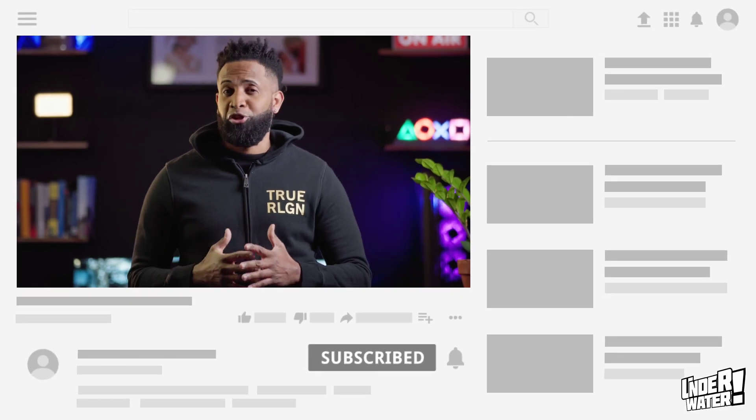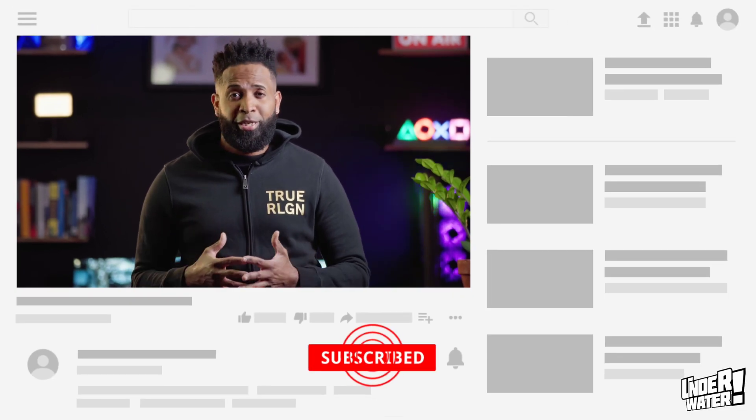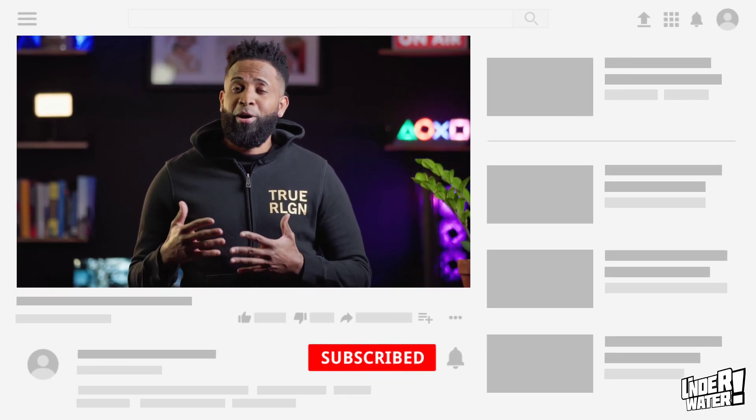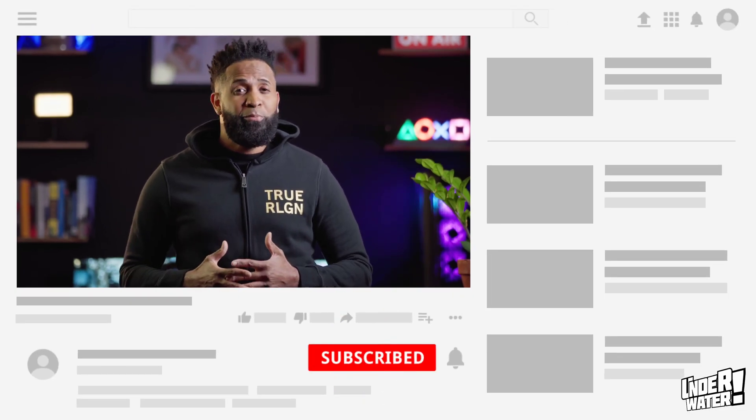Before we continue, please consider subscribing to the channel if you haven't done it. And also activate the notification bell because it does help with the algorithm.